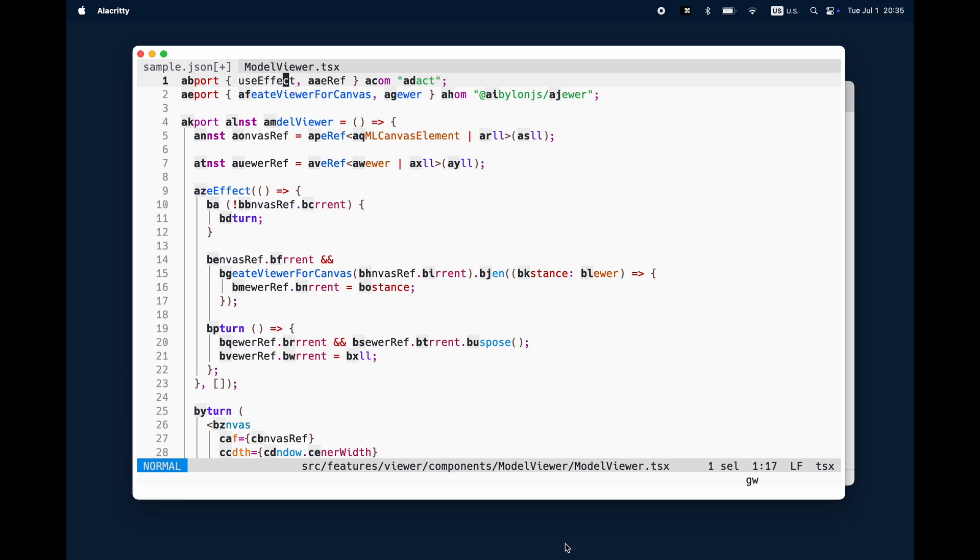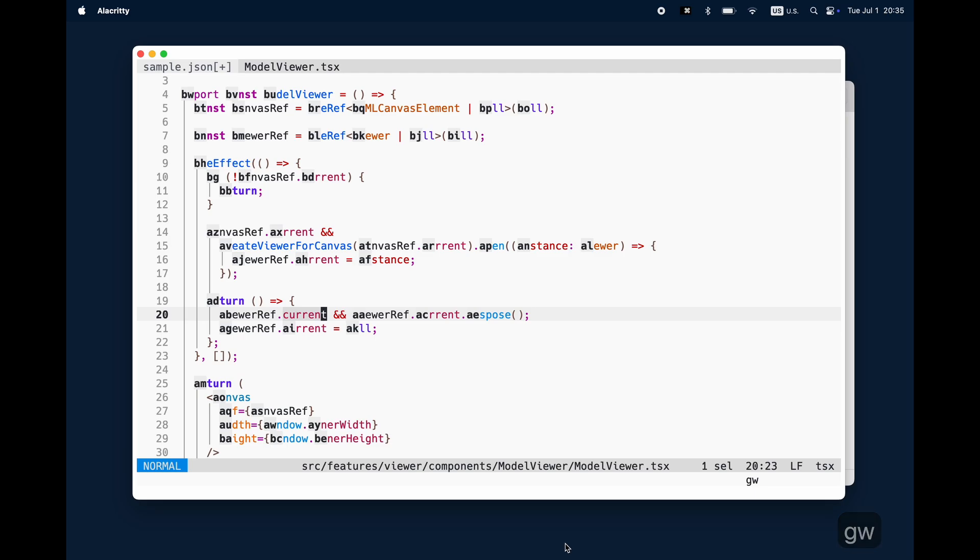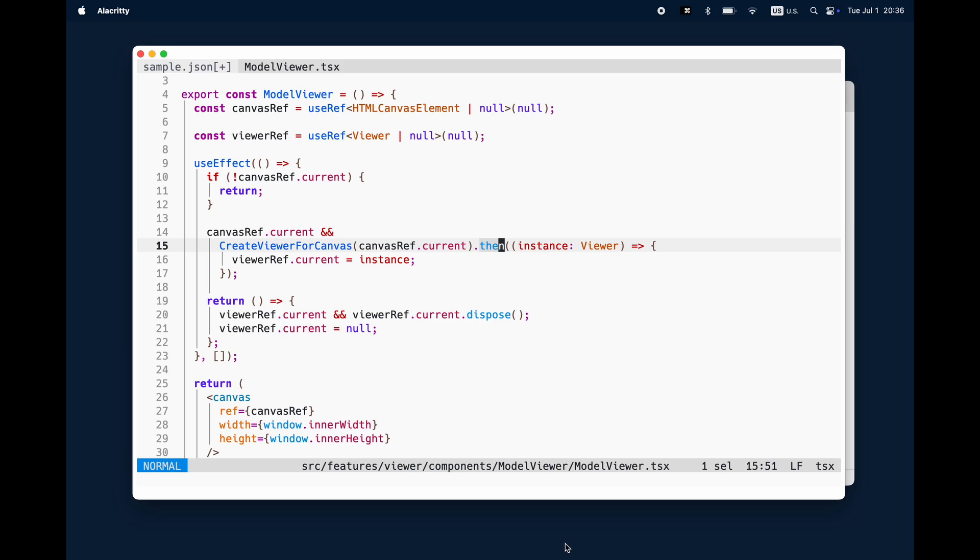So the fastest way for me personally is to use GW, and then you get these overlays with letters. You just press the letter combination where you want to jump to. That's super convenient, super fast, and enables really fast navigation.